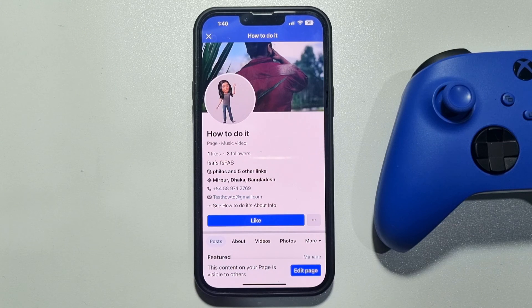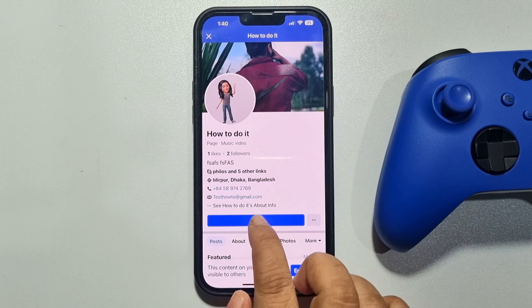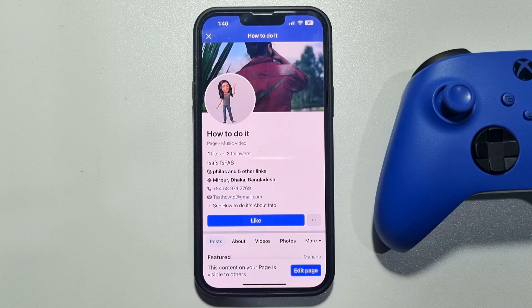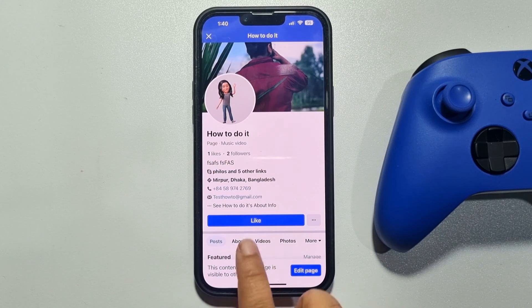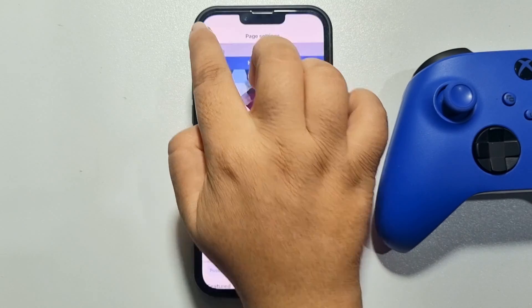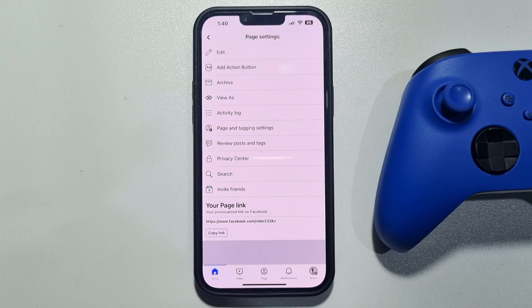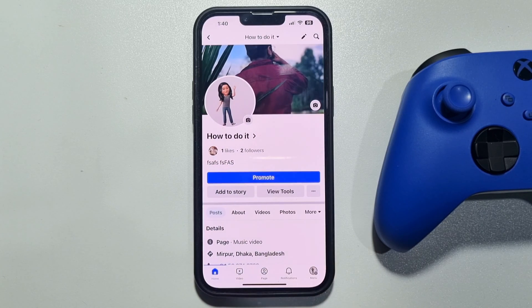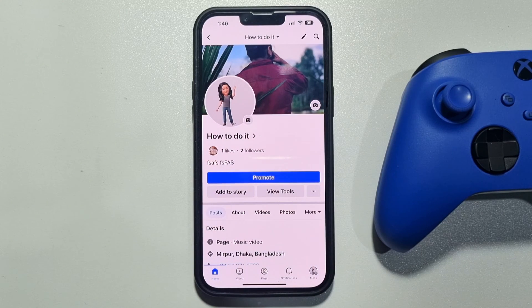As you can see, currently only the Like button is showing up here — no Send Message button is added. Now let's see how to add it.